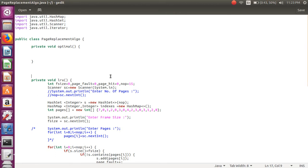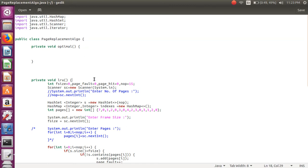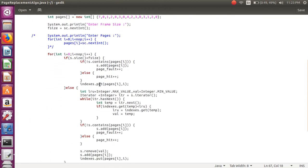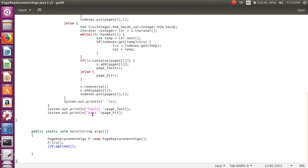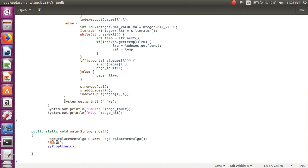Here I have created a class called PageReplacementAlgorithm. This class contains the LRU method in which the implementation is written. From main, I have created an object of that class and called that method.